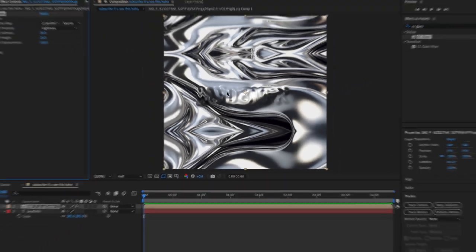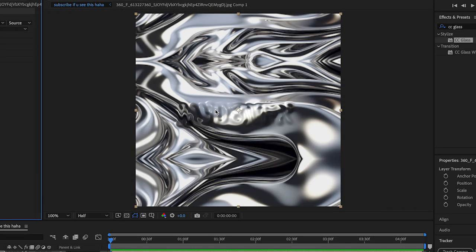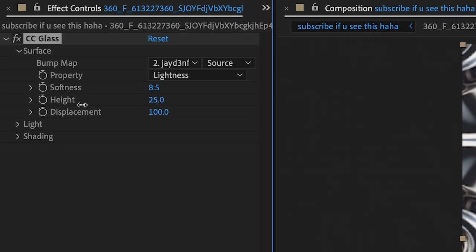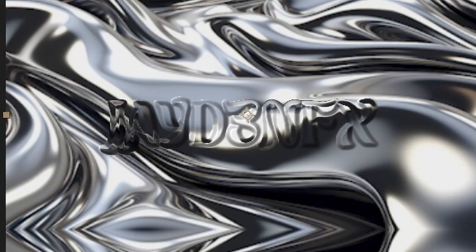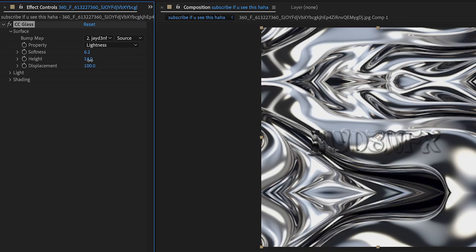As you can see, you can already see the little outline. Now we're going to change the softness until we get what we want. You could change the height but you really don't. If you don't like it, press Control Z.